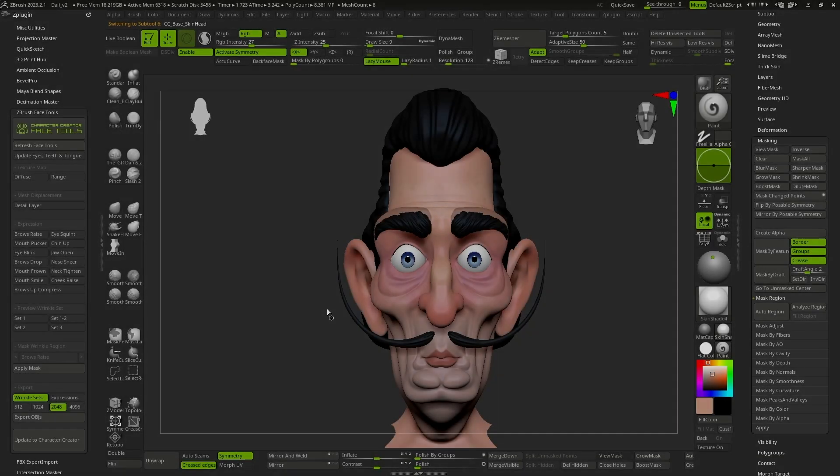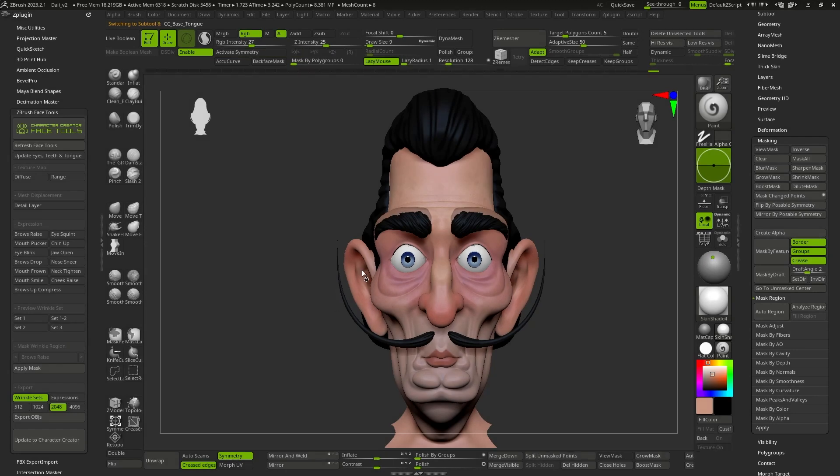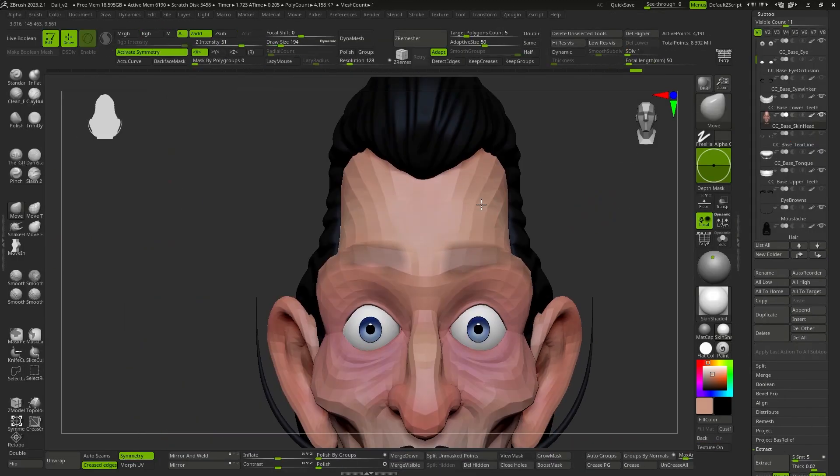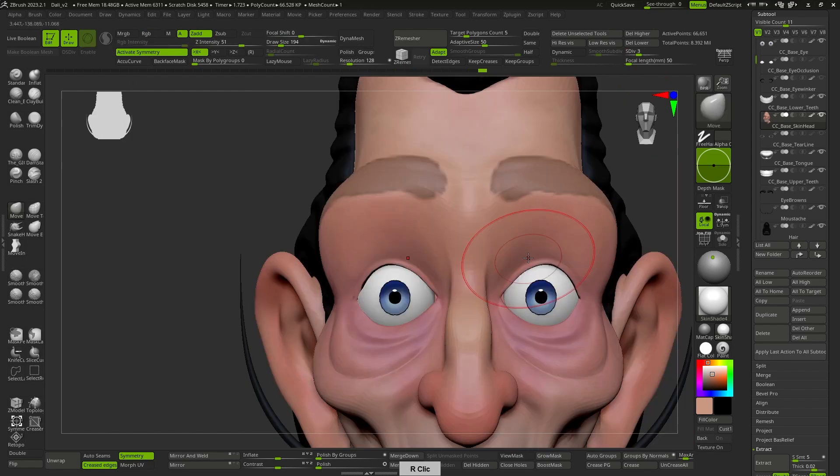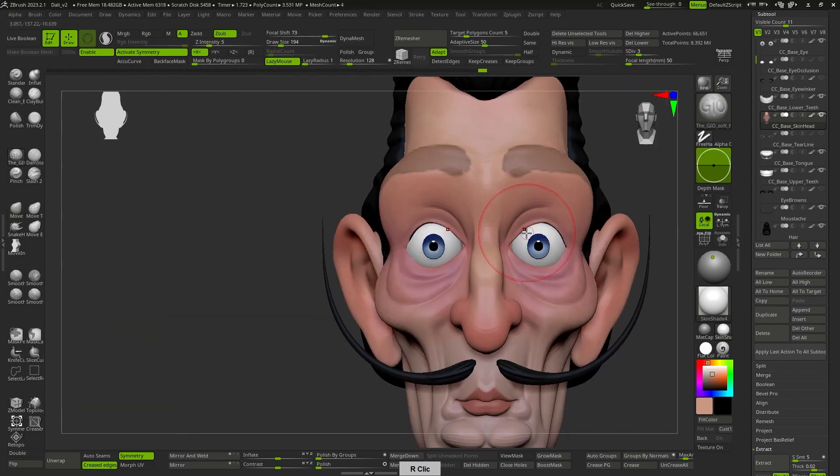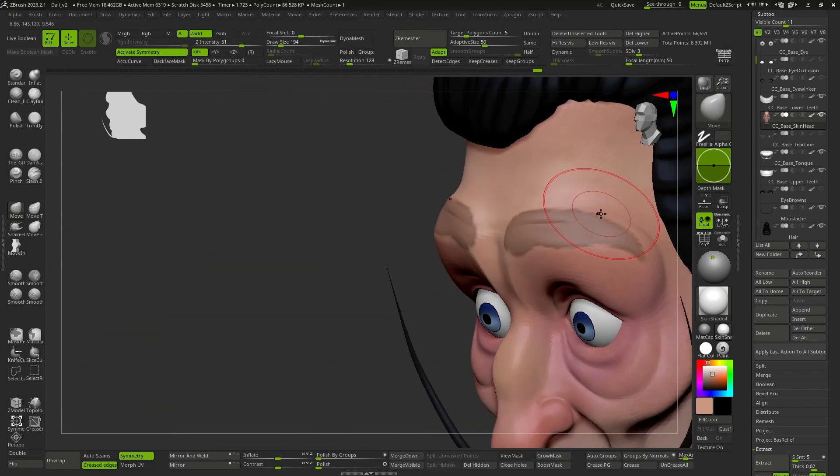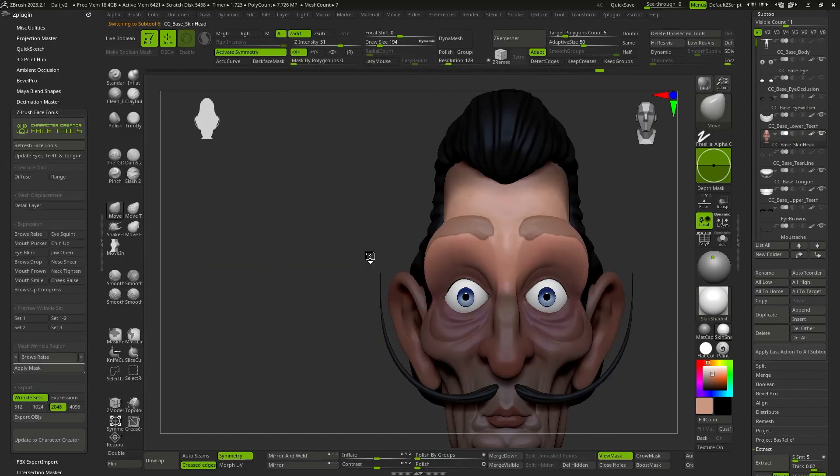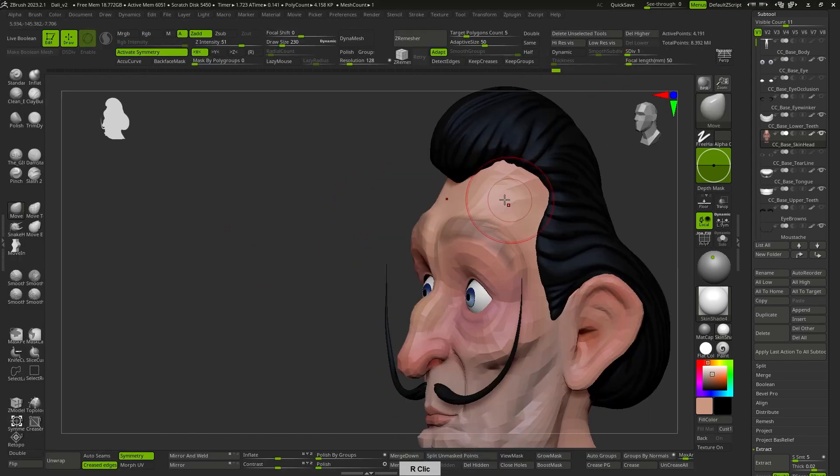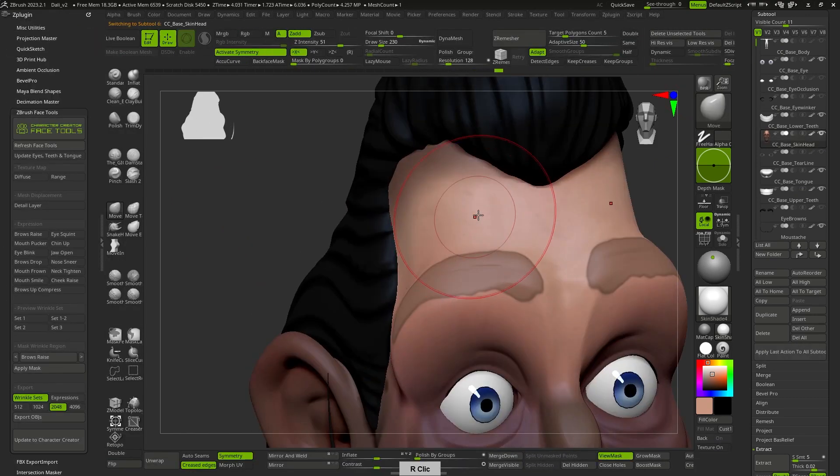I will start with the expression of raising eyebrows. As we saw when creating the base of our character, it is best to work on the lowest level of subdivision while looking for the shape and gradually increasing to define the details.